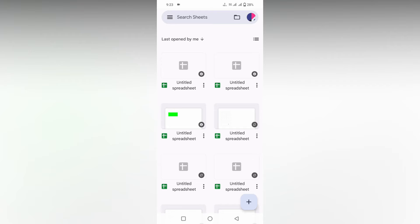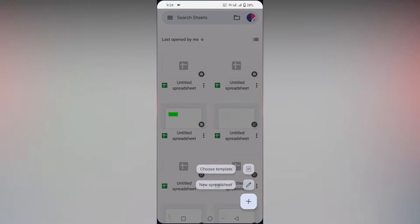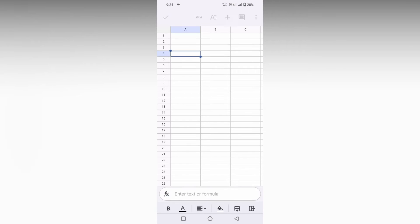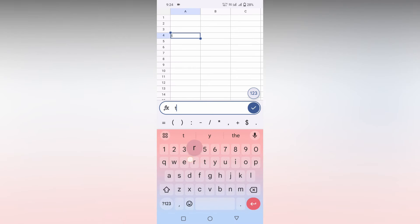I'm going to show how to change the font size on your Google Sheets mobile in a short video. I'm opening a new spreadsheet here and I'm going to type text size.